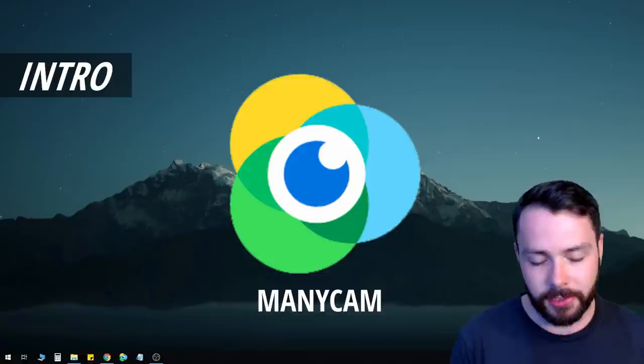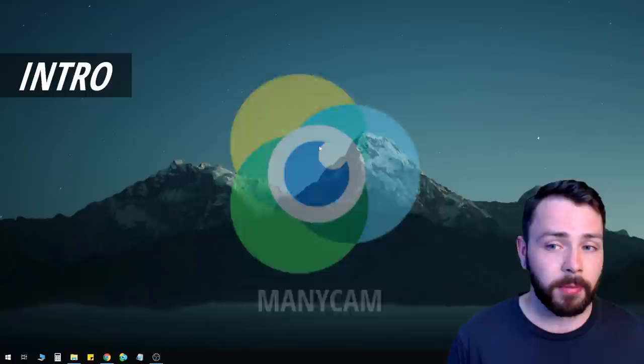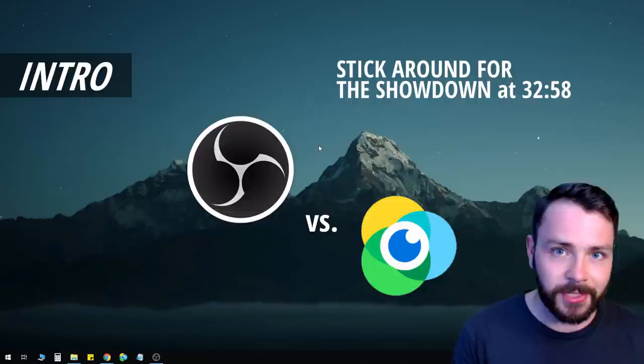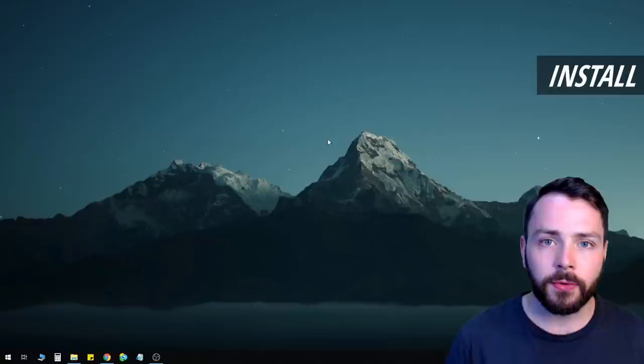OBS Studio has major benefits compared to ManyCam, and I'll get into that later. I'm going to talk about the pros and cons of OBS and the pros and cons of ManyCam and do a little comparison between the two, to help you decide which one to use — particularly for teaching English online.